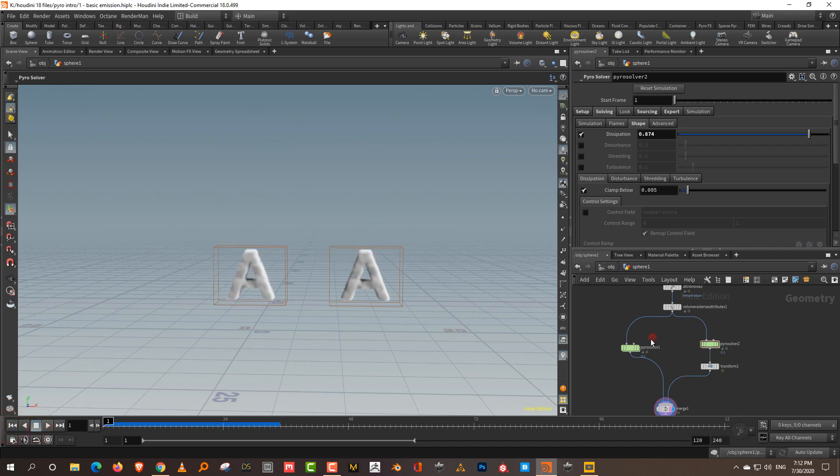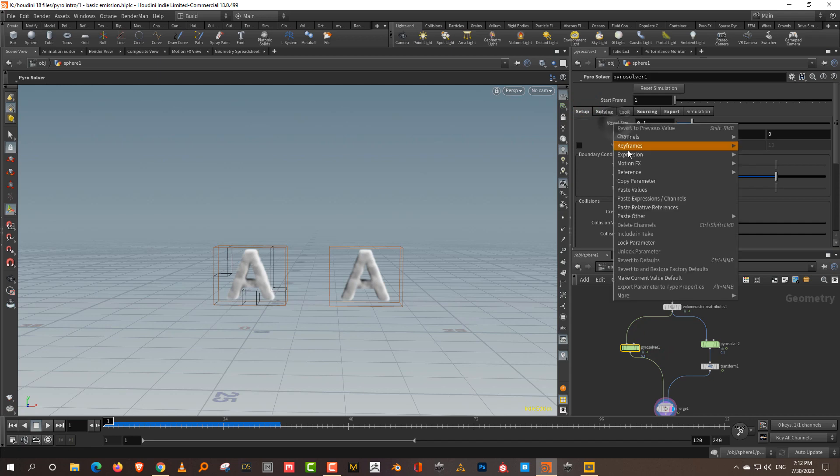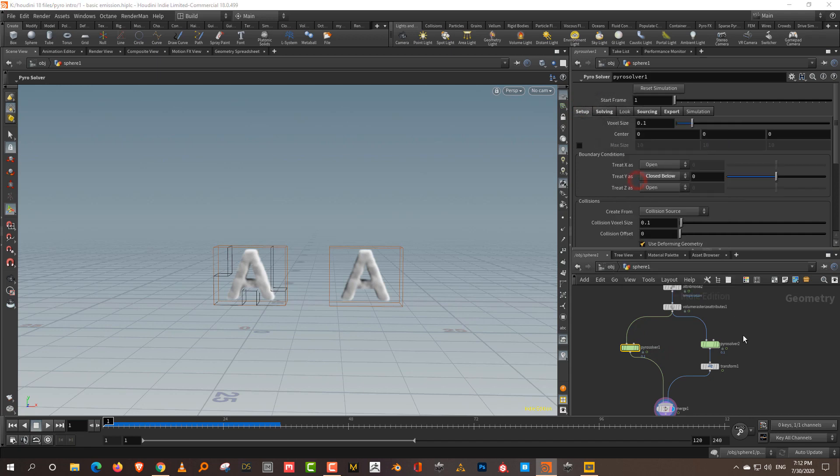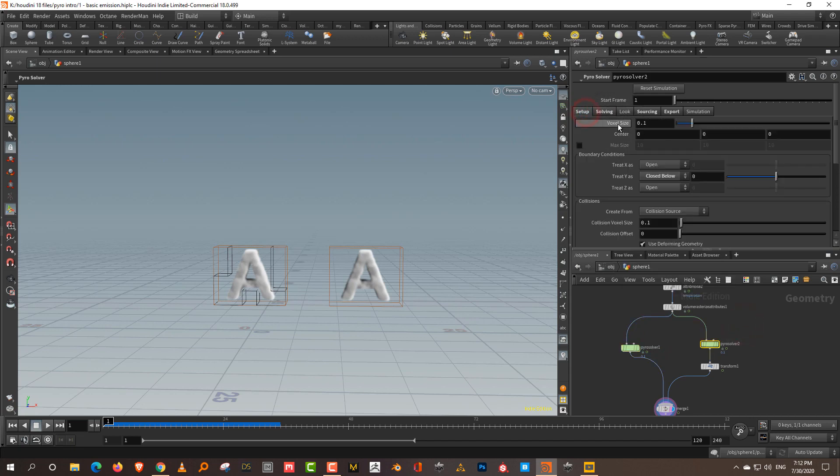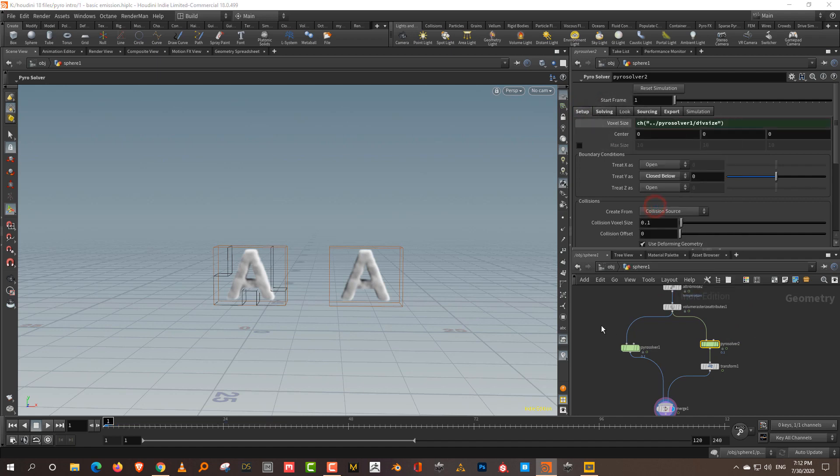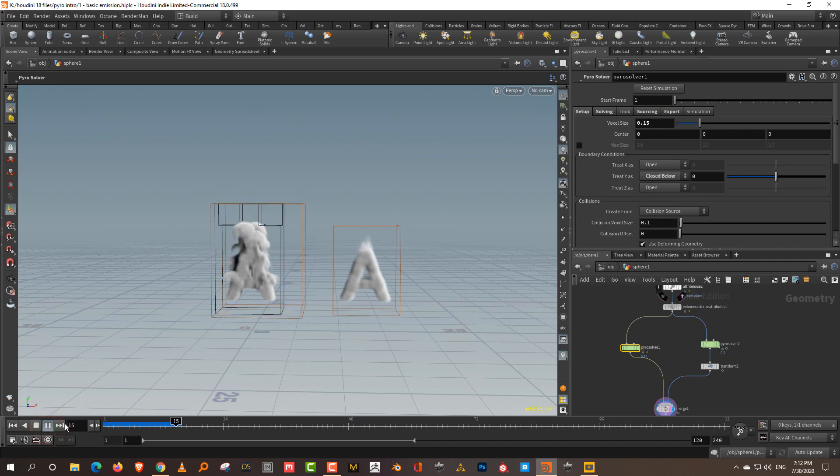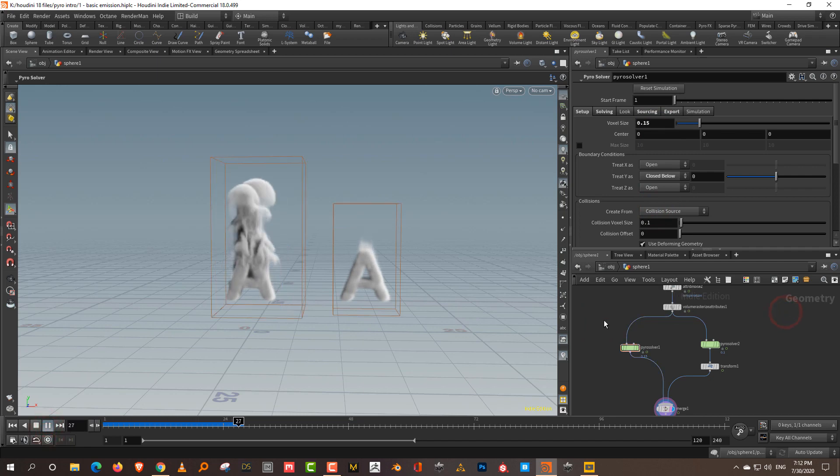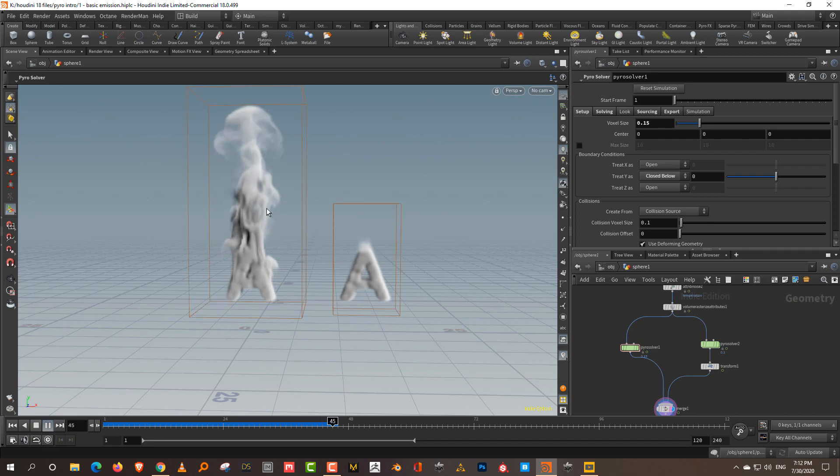Let's also temporarily connect the voxel size. I'll do right click, copy parameter and paste relative reference, and make it 0.15. So it's a little low in quality, but it will simulate faster. This is at extremely high dissipation and this is at very low dissipation.